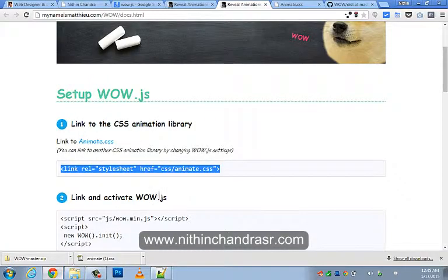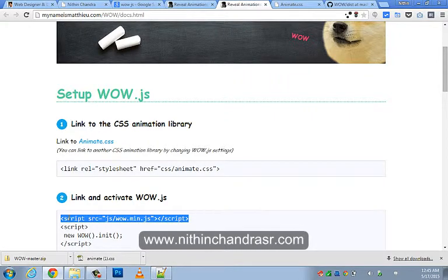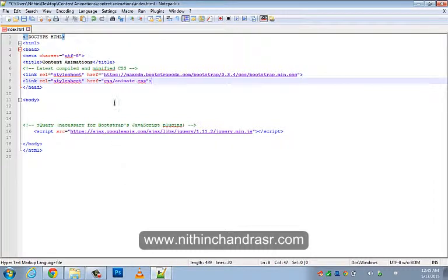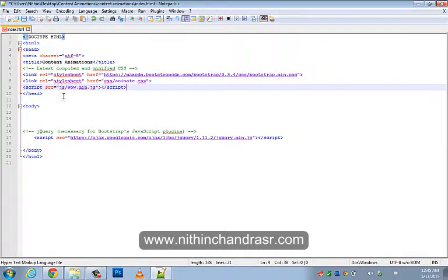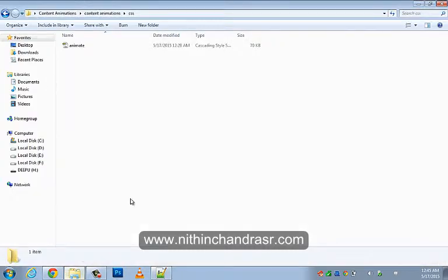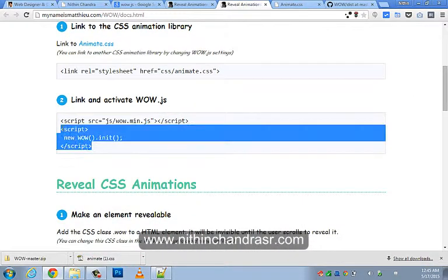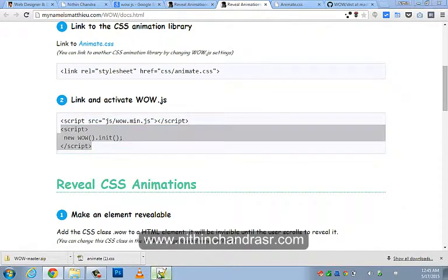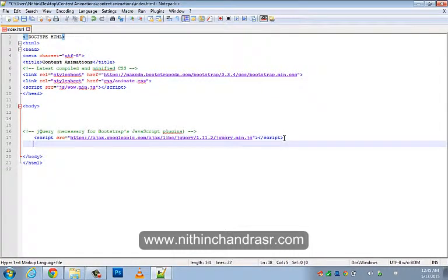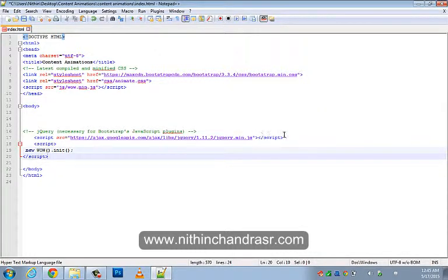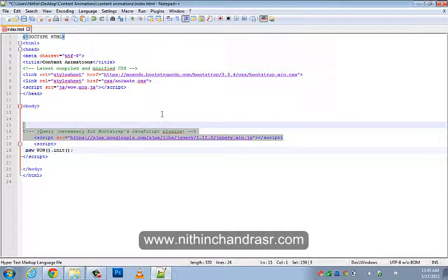Next step is to link up the WoW.min.js file. I'll copy this line and paste it here. The script source points to the JS folder and we have placed WoW.min.js in that JS folder. Next we need to initiate the WoW.js function, so we'll copy the initiation script and place it at the end of the body tag. Don't forget to include the jQuery library since it is required for JavaScript plugins. We are initiating our WoW function here.